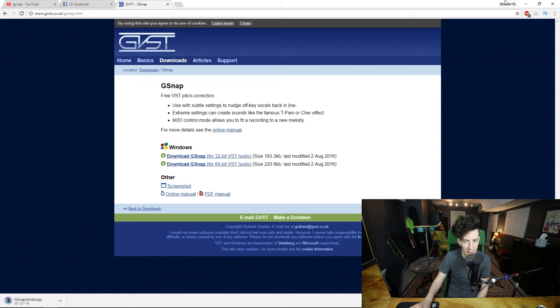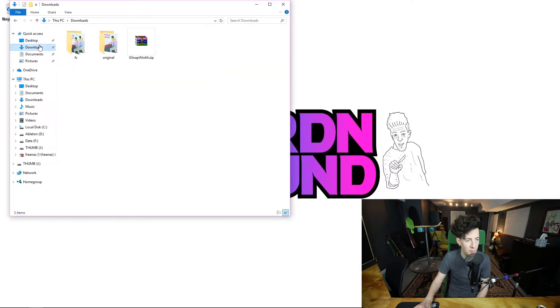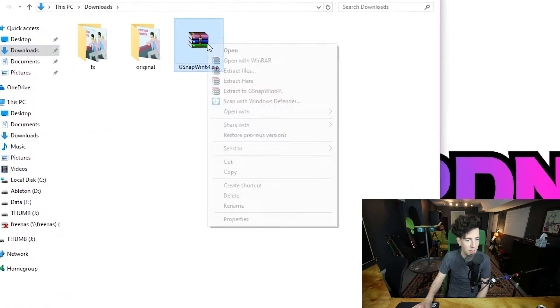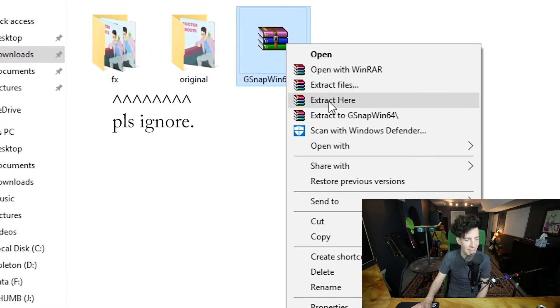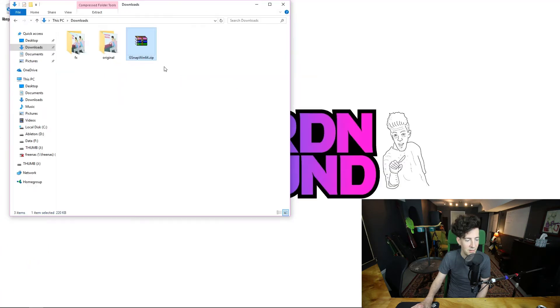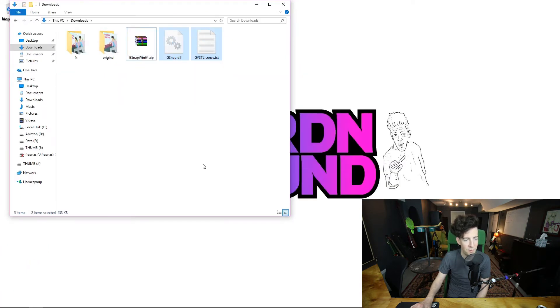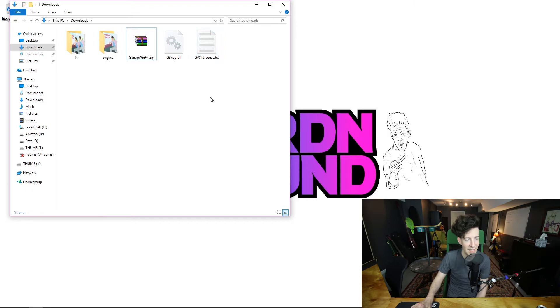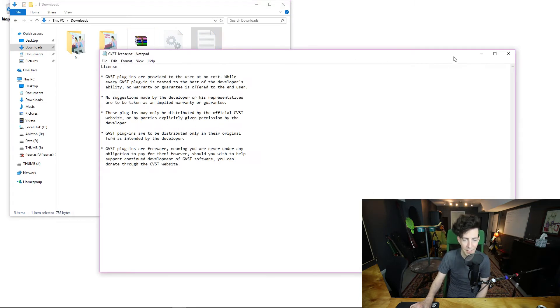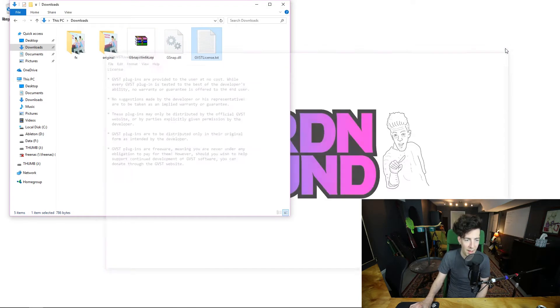Very small file. We're going to go over to our Downloads folder and extract here. This is going to give us two different files: G-Snap.dll and G-VSTlicense.txt. This is just a readme — you don't have to worry about that.